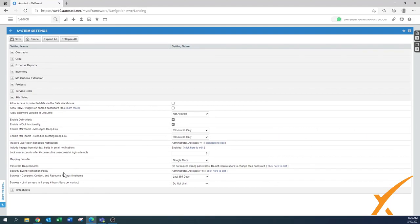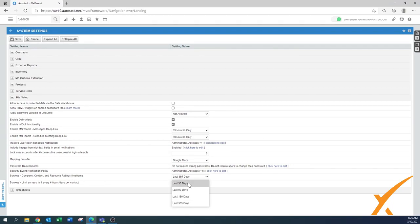For 'Security event notification policy' — whenever something changes, make sure the administrator gets notified. You might want to remove the default Autotask user from the notification list since it's a system user. For Surveys, showing the last 365 days is fine, but you could trim it down to the last 90 days.